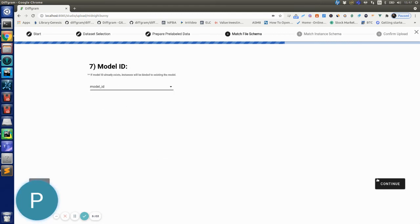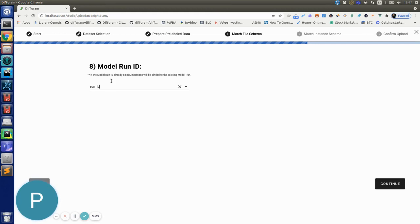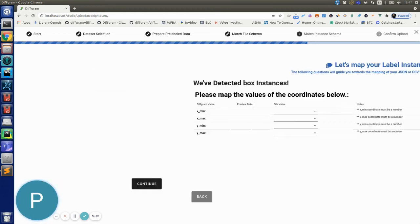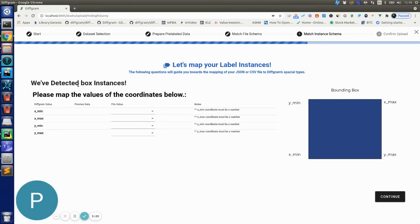And if I click next it's going to ask me for the model run ID, so this is the run ID in the JSON file. So now I hit next and now you'll see that DevFrame will parse the entire JSON file and it will notice that it detected box instances.